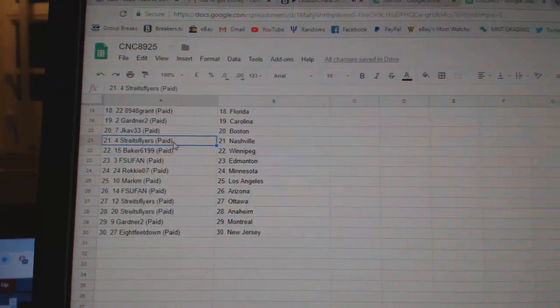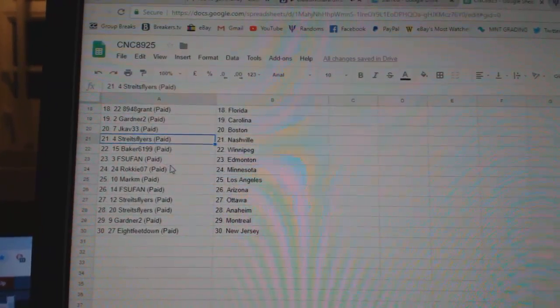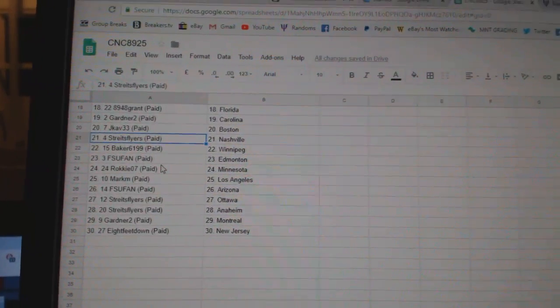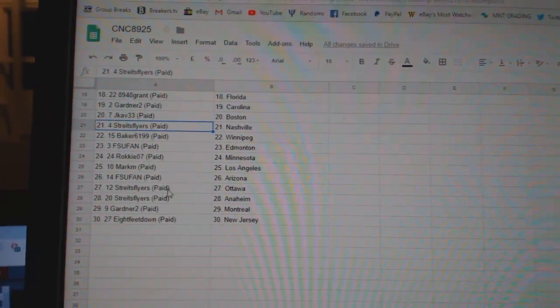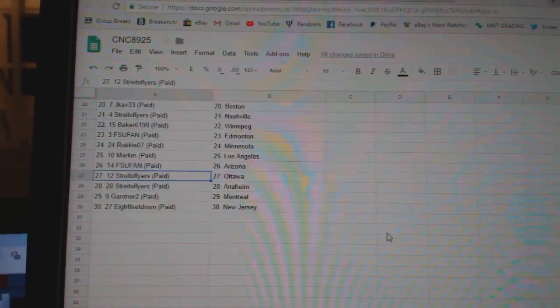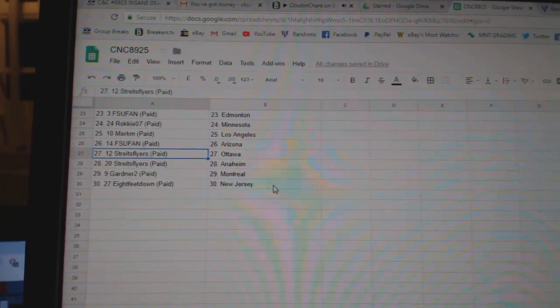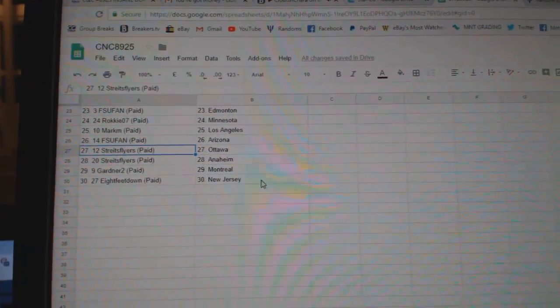Strides Flyers Nashville. Baker Winnipeg. FSU Edmonton. Rocky Minnesota. Mark LA. FSU Arizona. Strides Flyers Ottawa Anaheim. Gardner Montreal. And 8ft New Jersey.